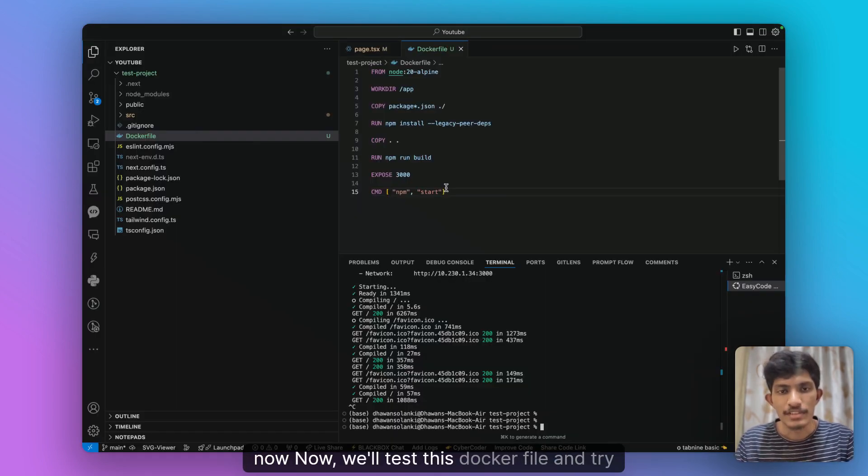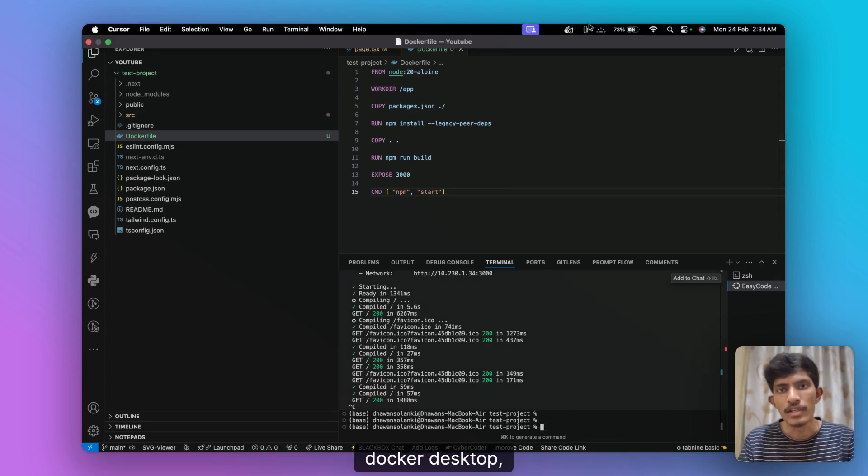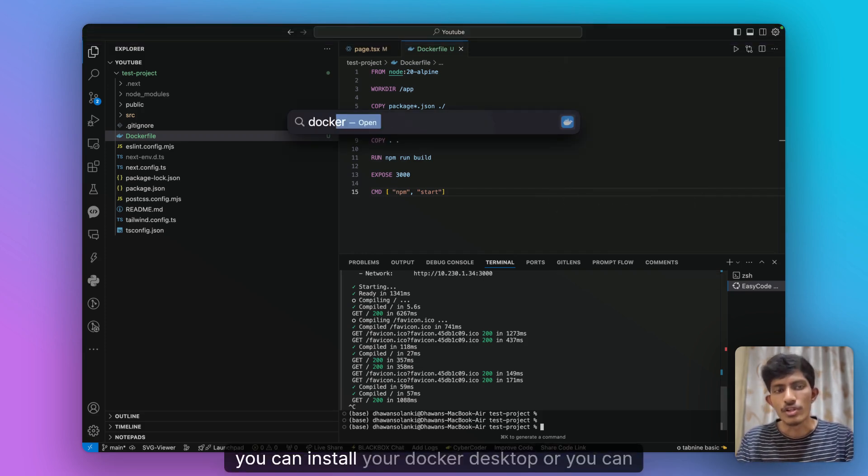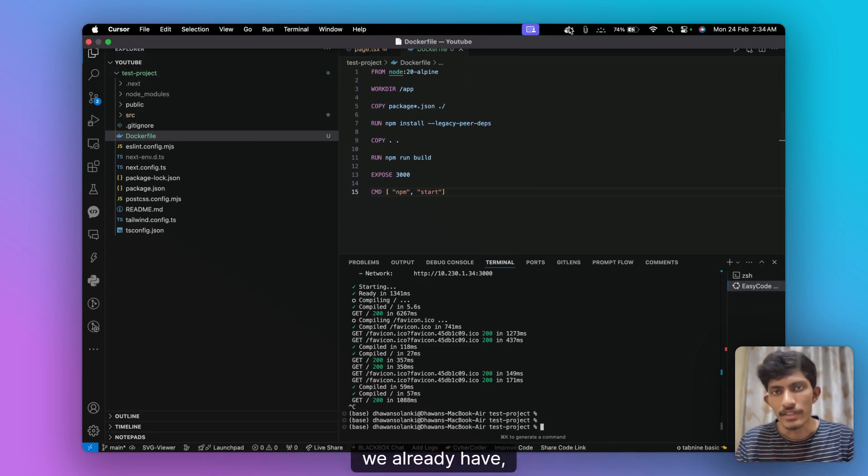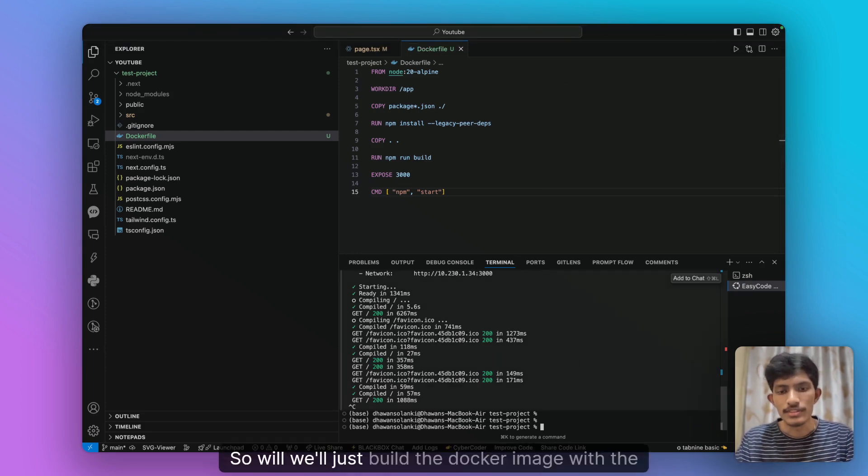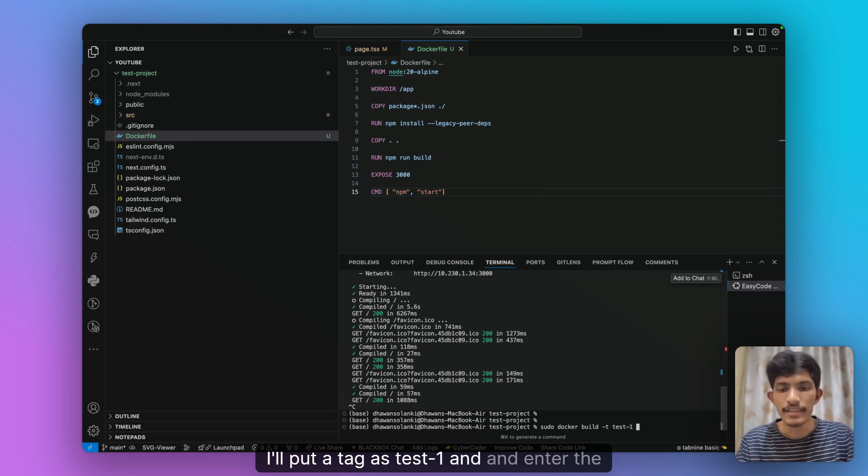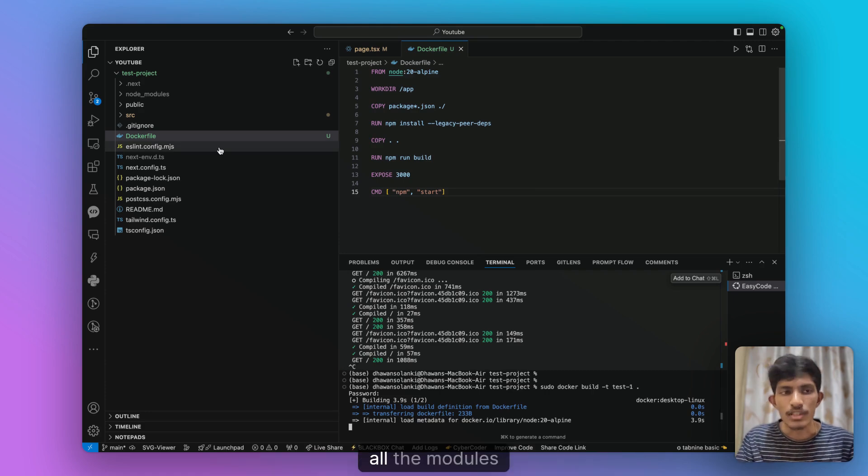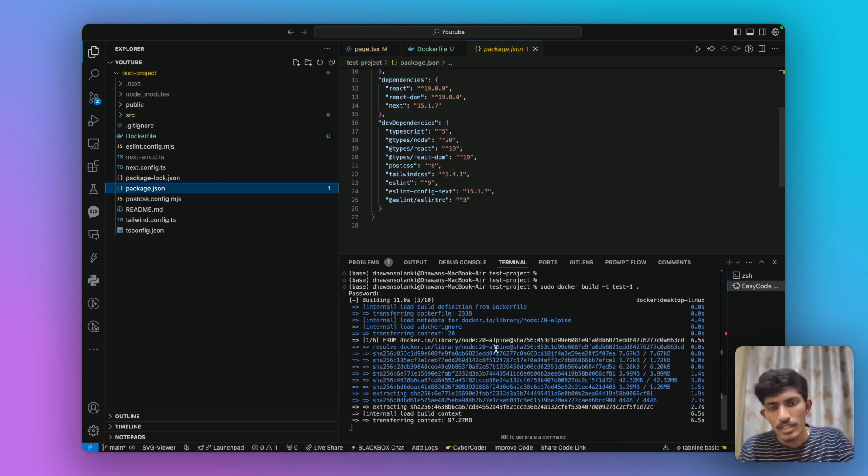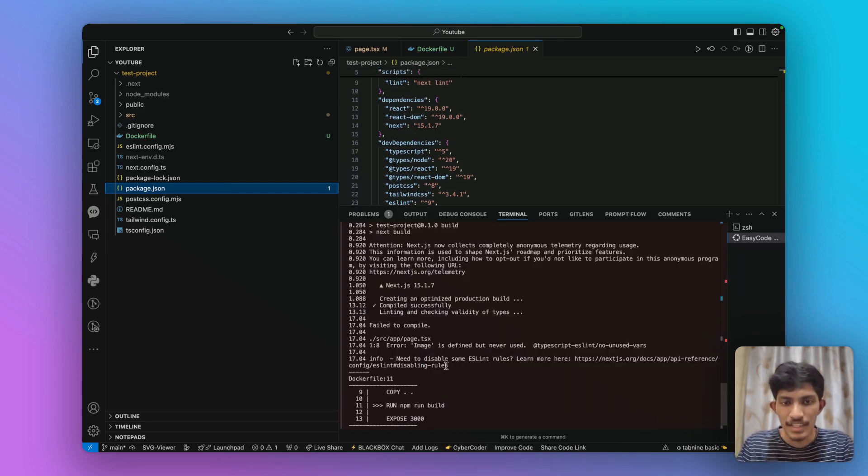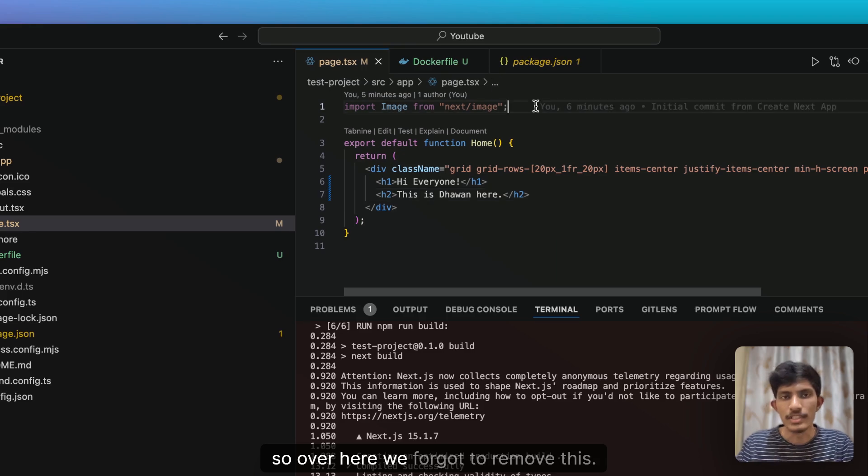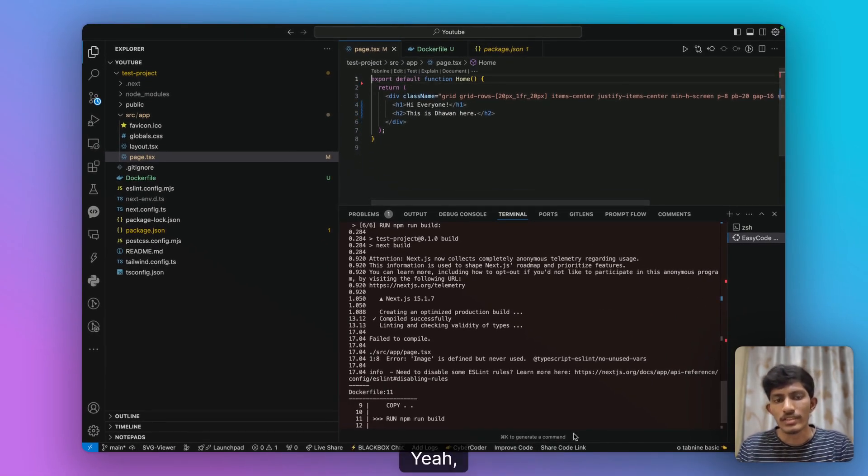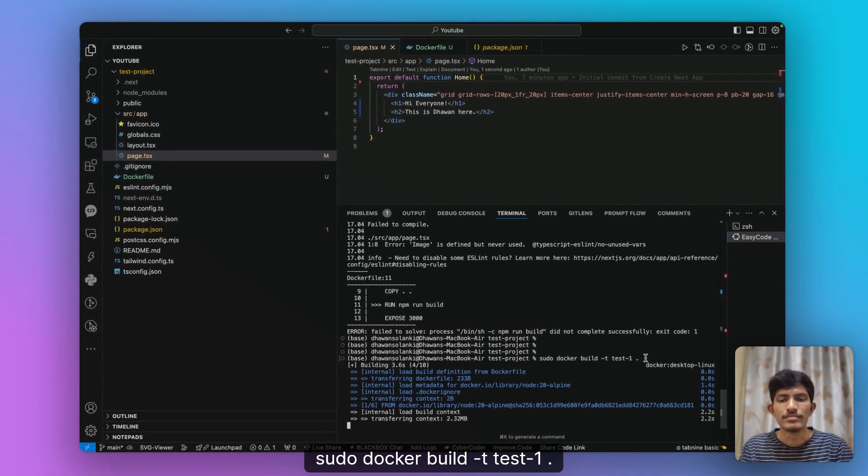Now we'll test this docker file and try to run it locally. So before that we'll just need to verify that our docker desktop is running. We already have it running over here. If not you can install your docker desktop. Alright we already have it running onto our PC. So we'll just build the docker image with the command sudo docker build. I'll put a tag as test-1 and enter the password. So our build process is completed.